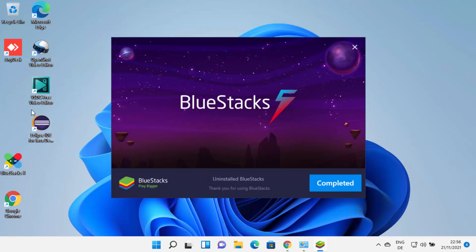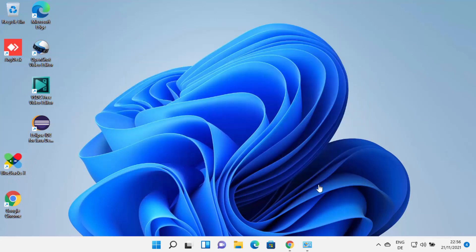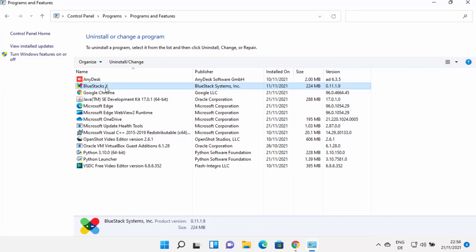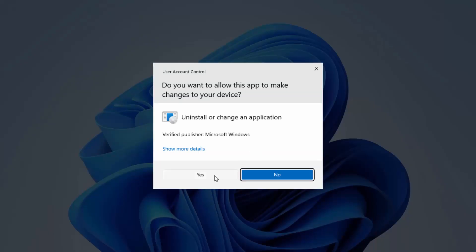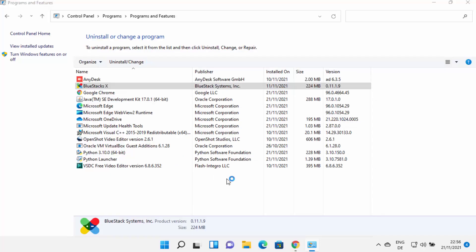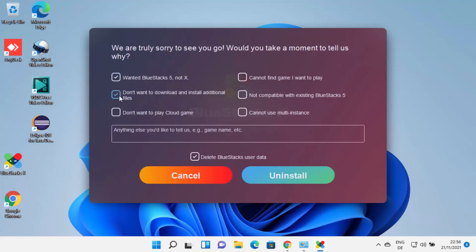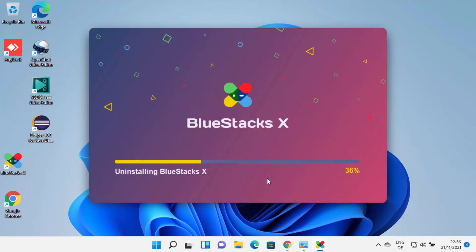BlueStacks 5 is uninstalled and its icons have been removed, but BlueStacks X is still remaining. Let me click on complete and go back to the uninstall window. From here I'm going to choose BlueStacks X, click on uninstall, then click on yes, which will again start the BlueStacks uninstaller. I can choose the checkboxes and then click on uninstall.